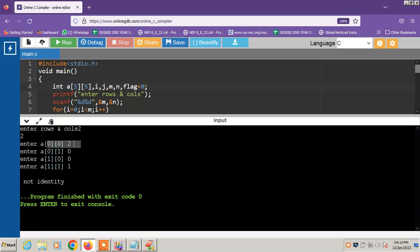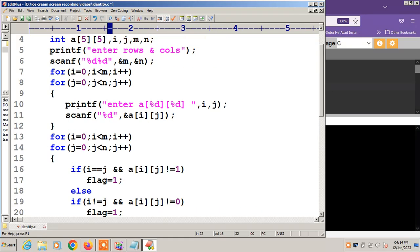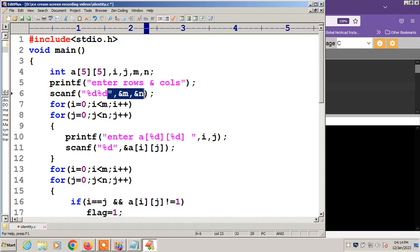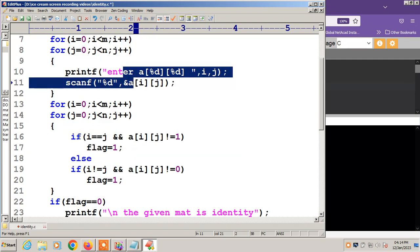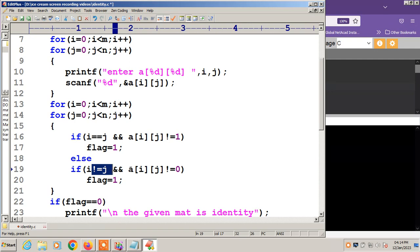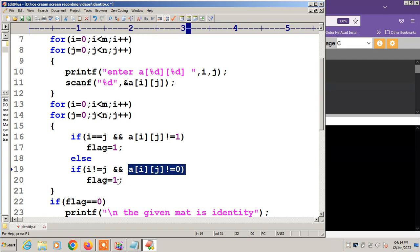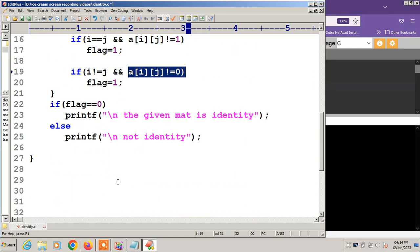So, first we input the rows and columns and the values of the matrix. Then we check: if i value equals j value and A[i][j] is not equal to 1, then the flag value is 1. Similarly, if i is not equal to j and A[i][j] is not equal to 0, the flag value is 1. Is it clear? Thank you.